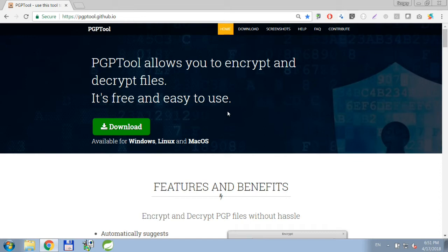Hi guys! In this video I'm going to show you how to get started with the PGP tool. First, let's download it from the website.